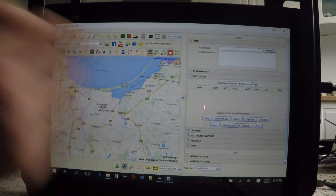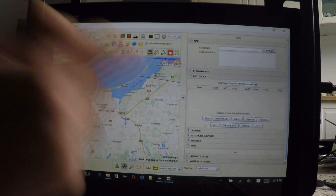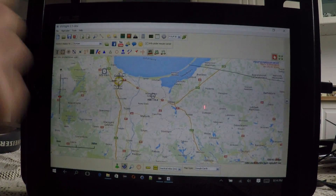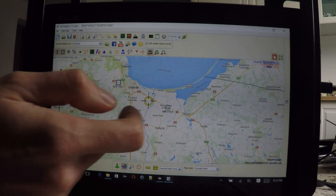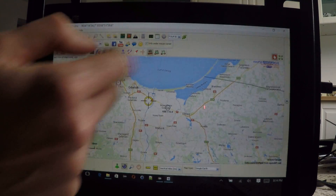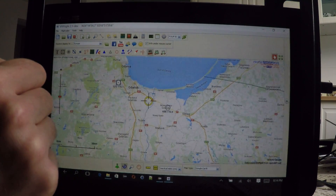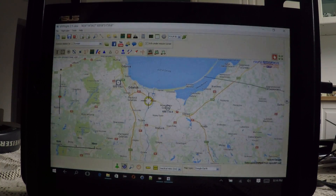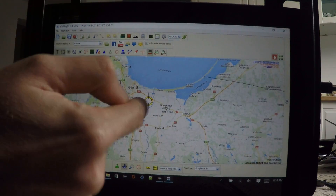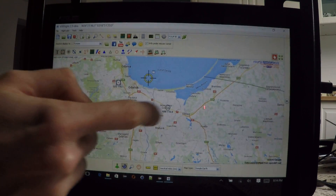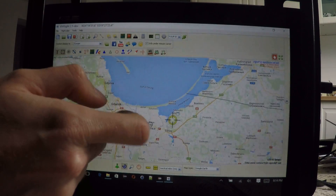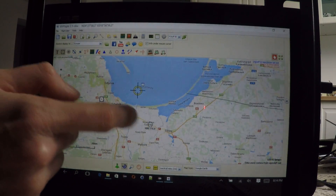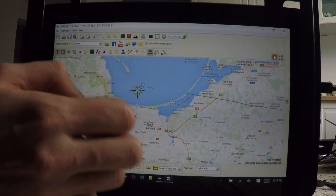Now we've got into touchscreen mode. The first thing noticeable is that icons got bigger — it's like 50% larger. The second thing is that now we have this cursor that we can use to mark our position.